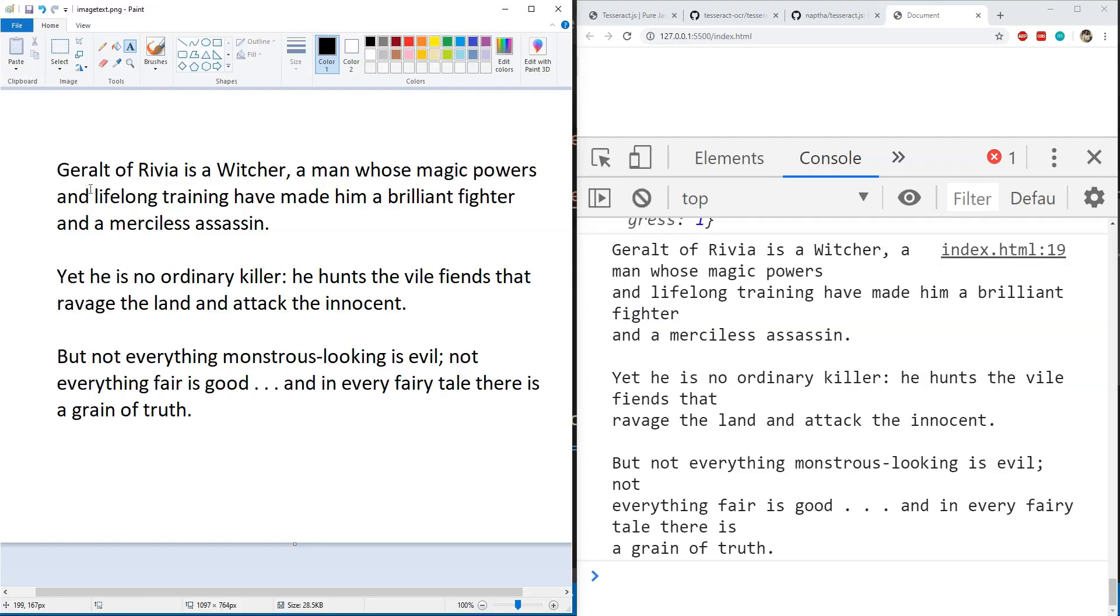So on the left is the image which we saved and on the right is the text which has been recognized with this library and it looks flawless and it has been recognized as it is.